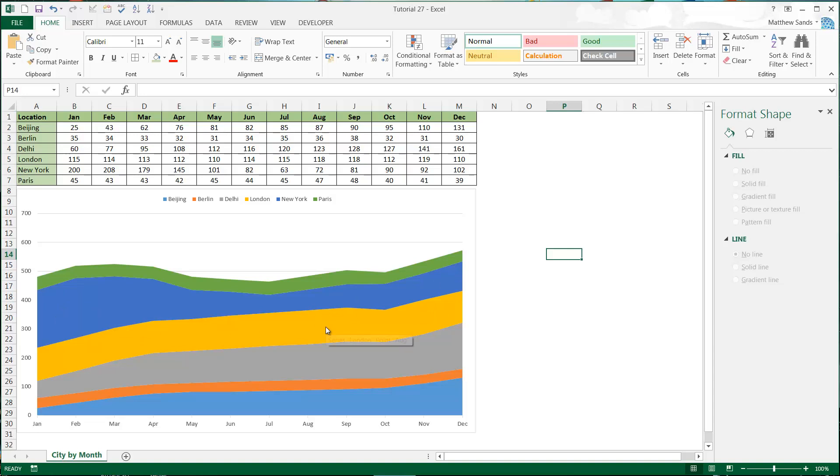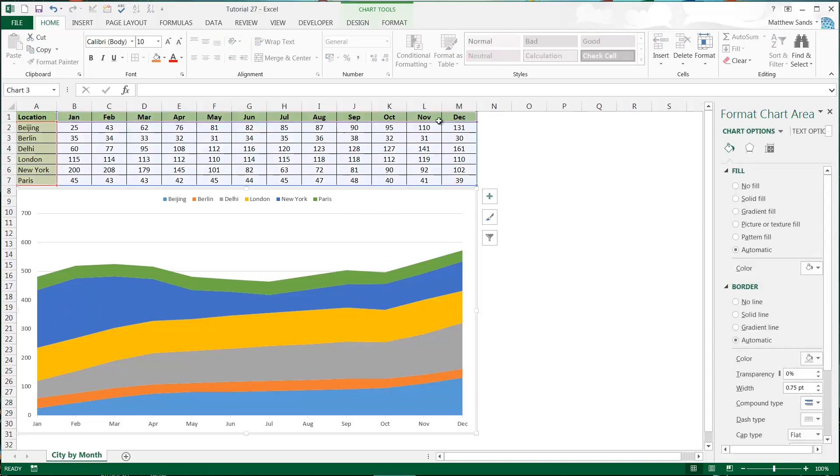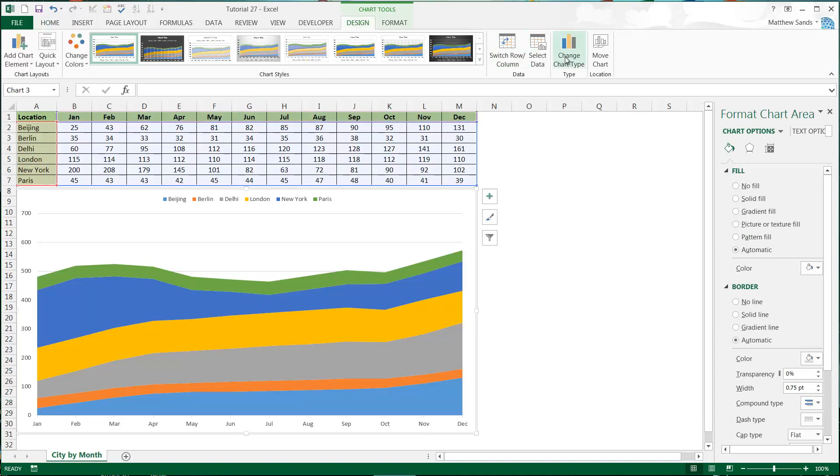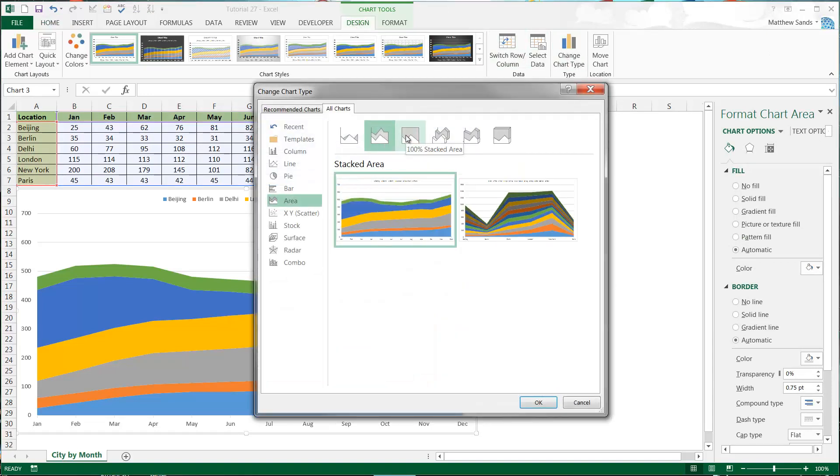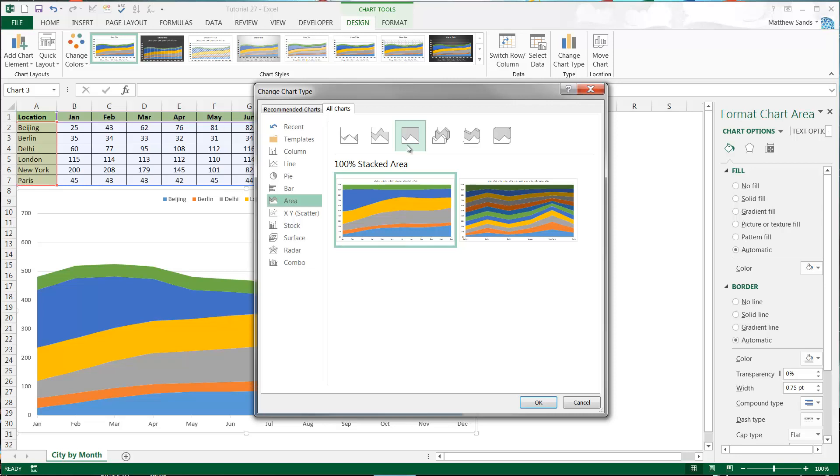Similarly if we click on it and we go to design and change chart type, if we put it to the hundred percent stacked area, then it's going to create us this kind of blocks of color.